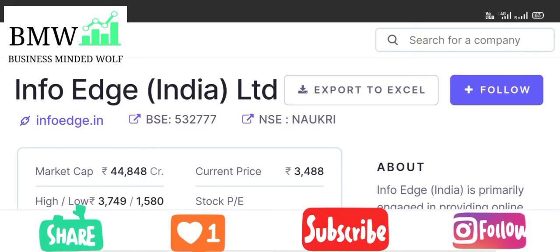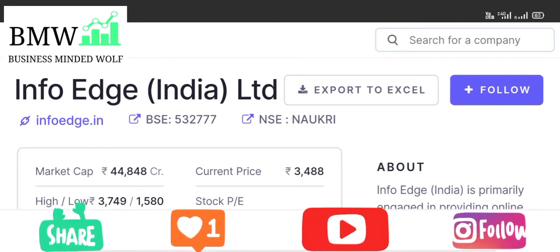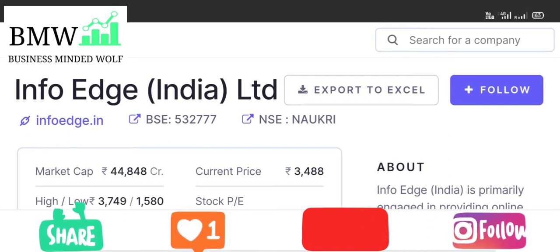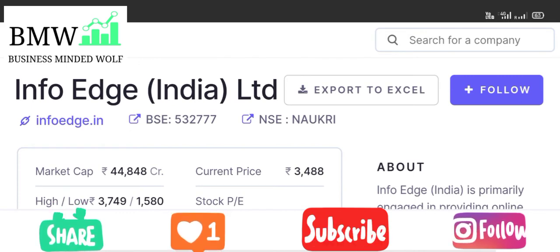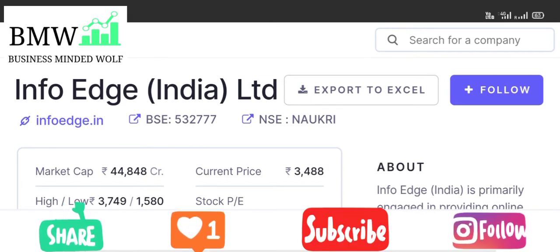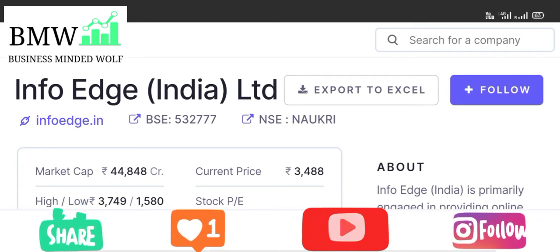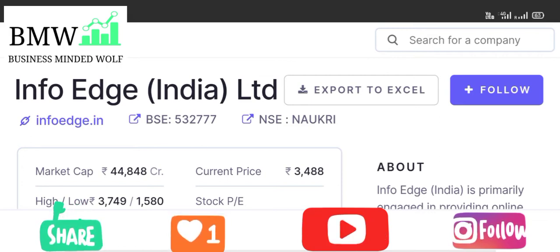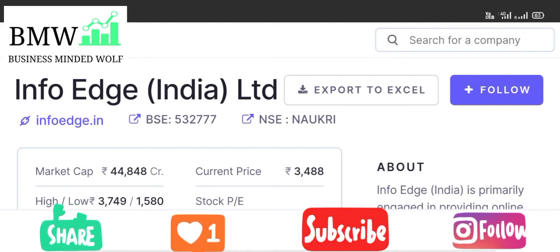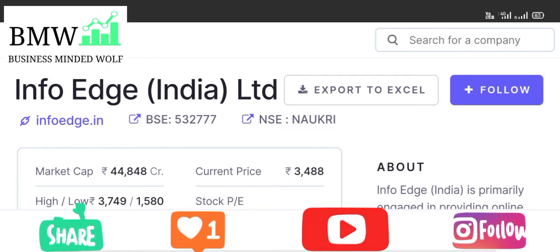Hi, welcome back to Business Minded. Today we are discussing Info Edge India Limited. The majority of people are familiar with this company. We will cover the core business, type of business, partner liabilities, and valuation. The company's BAC code is 532777 and NAC code relates to naukri.com.